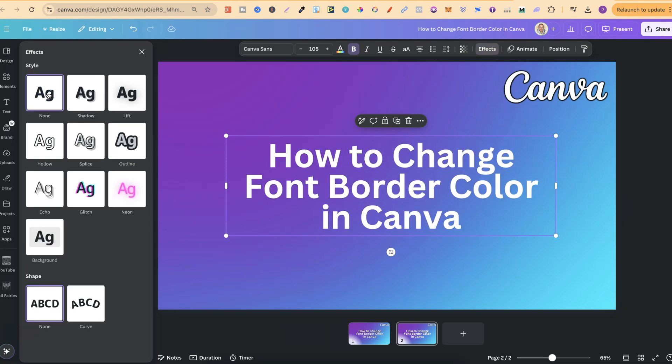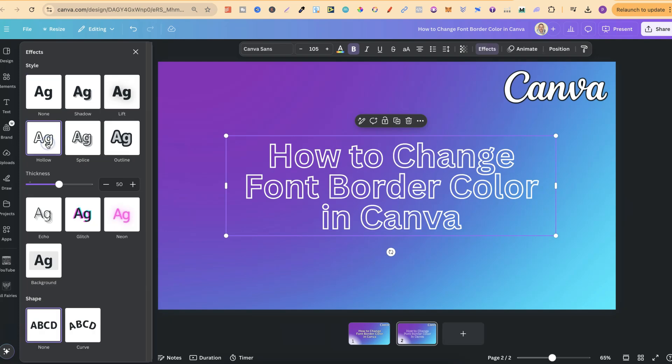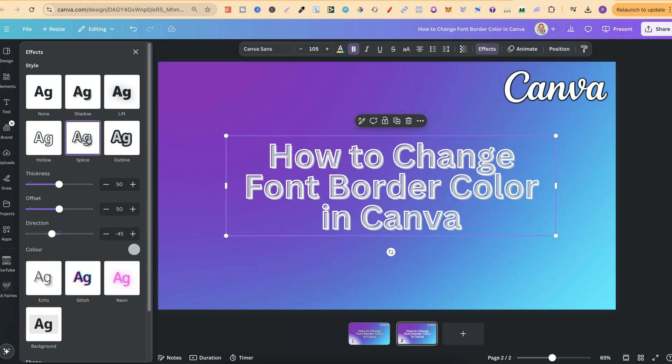By default, it's going to be on none, and it's going to look like this. We can play around with hollow, and also splice as well, because they do add a border to your text.